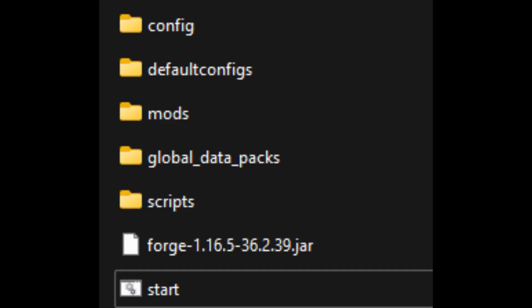If you've made it this far, that means you're ready to launch the server. Double click the start.bat file that we made earlier and everything should begin to load up. It may crash initially because you will need to accept the EULA.